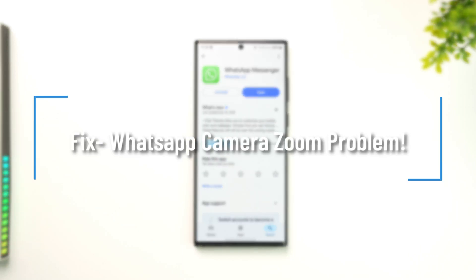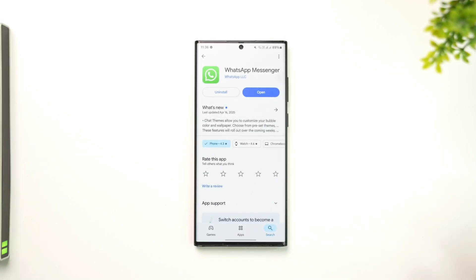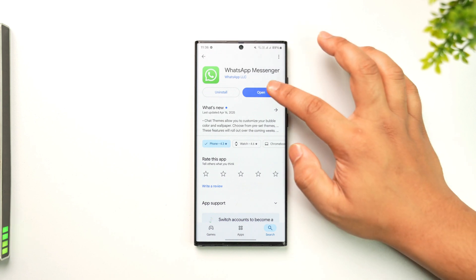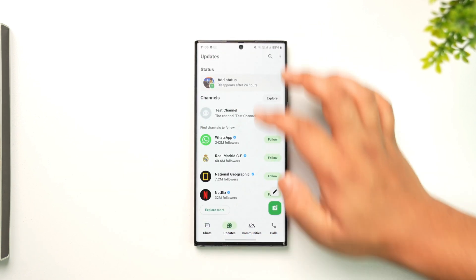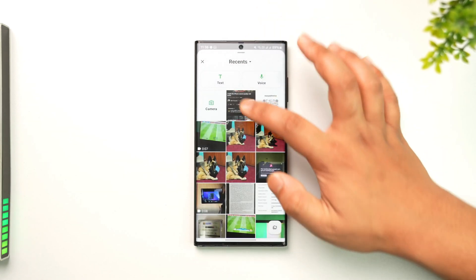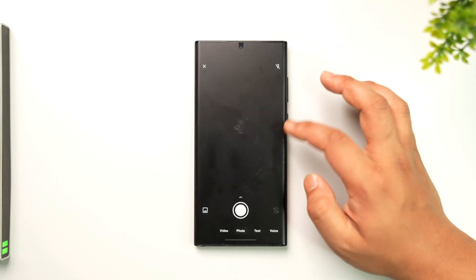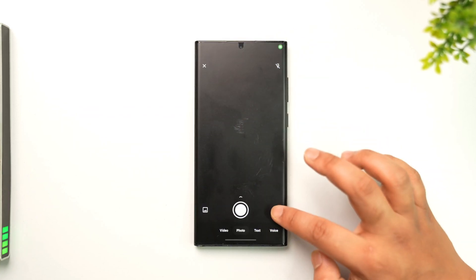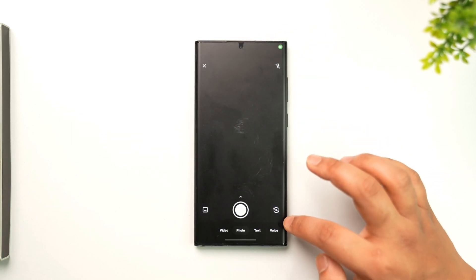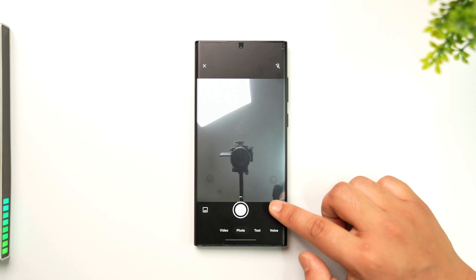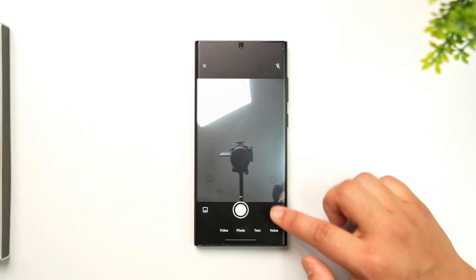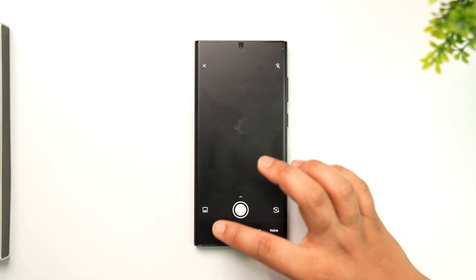Fix the WhatsApp camera zoomed problem. If you're using Android, most people are reporting that whenever you're trying to add a status or using the front or back camera, you're having the zoomed problem — it is zooming quite a bit compared to what it would normally look like from the camera app.